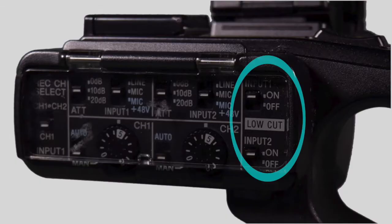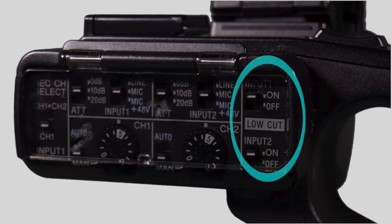On the far right are switches to turn on low cut filters for input 1 and 2. Use these when you are working outside or in a noisy environment.